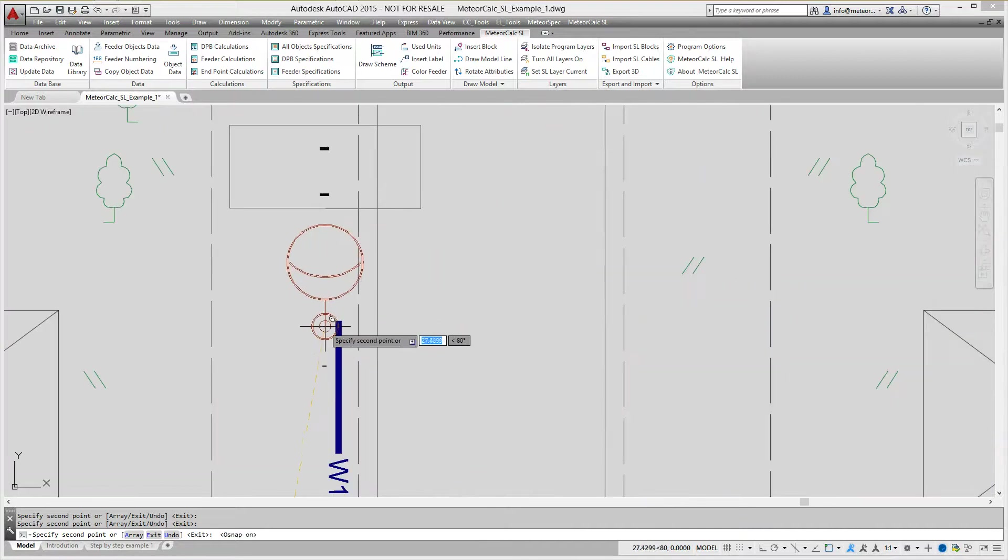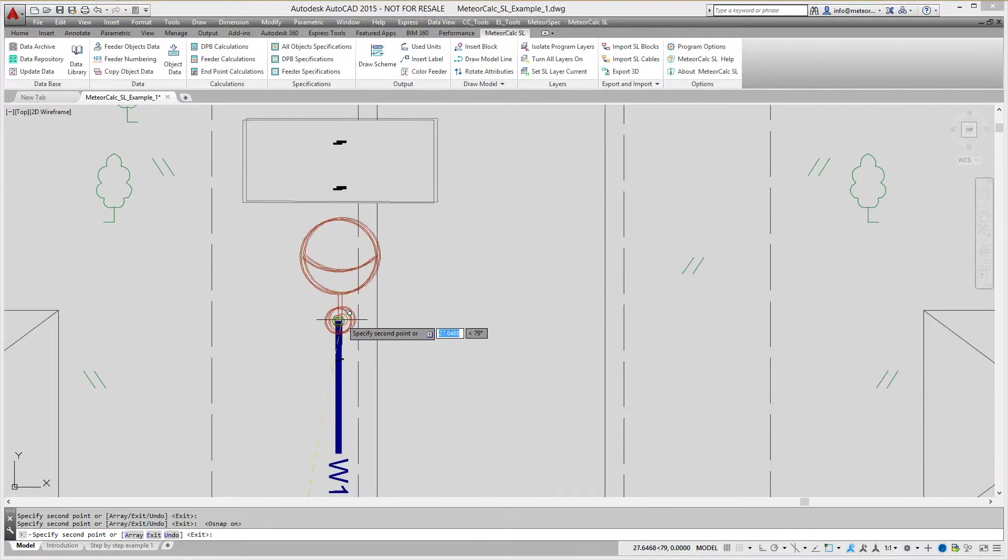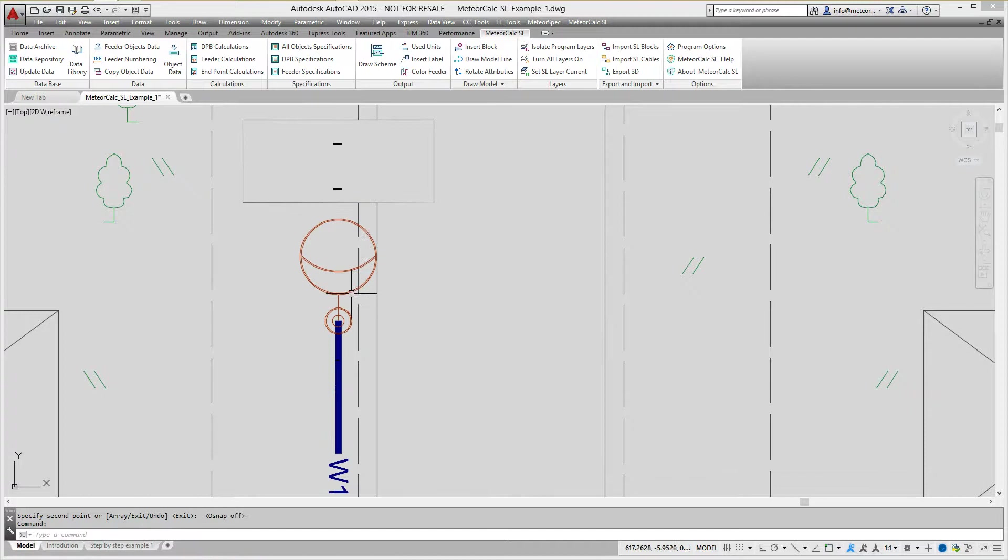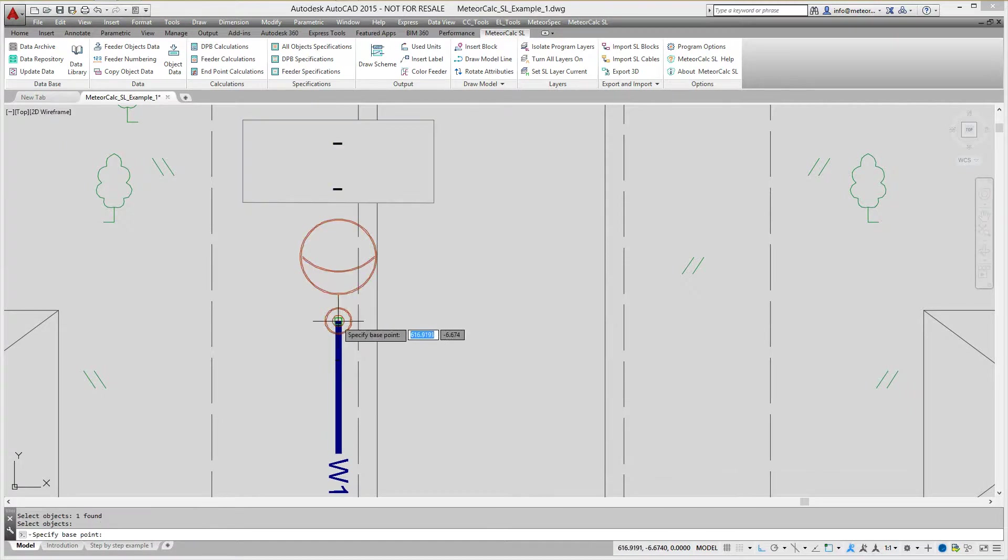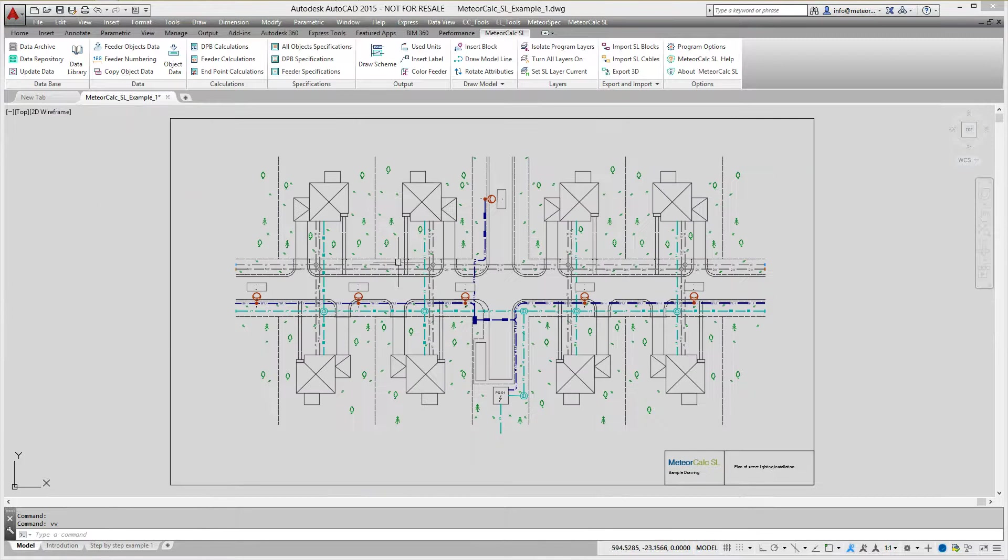If street lighting model is located directly in a project file, blocks of street lighting units are the part of street lighting model and in the same time the part of the street lighting plan.